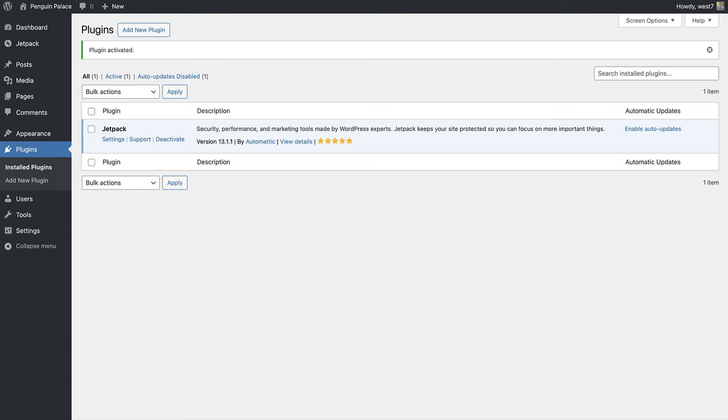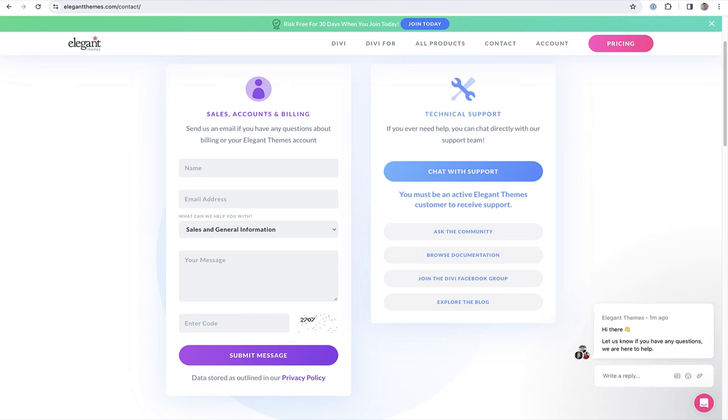If you are on your site you can of course access support via the plugins dashboard. If you are using a premium theme or plugin you can always visit their website and contact their support team.